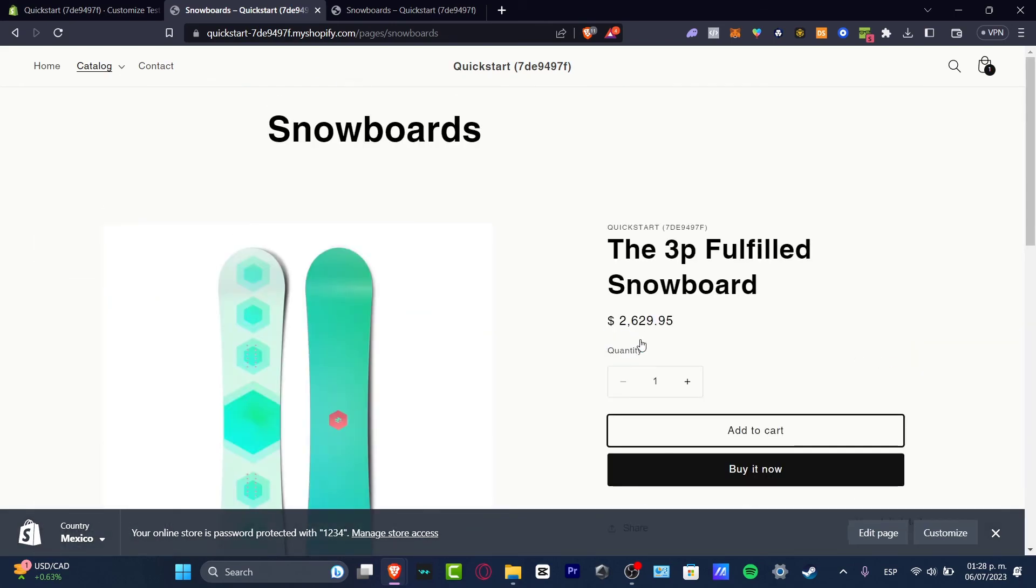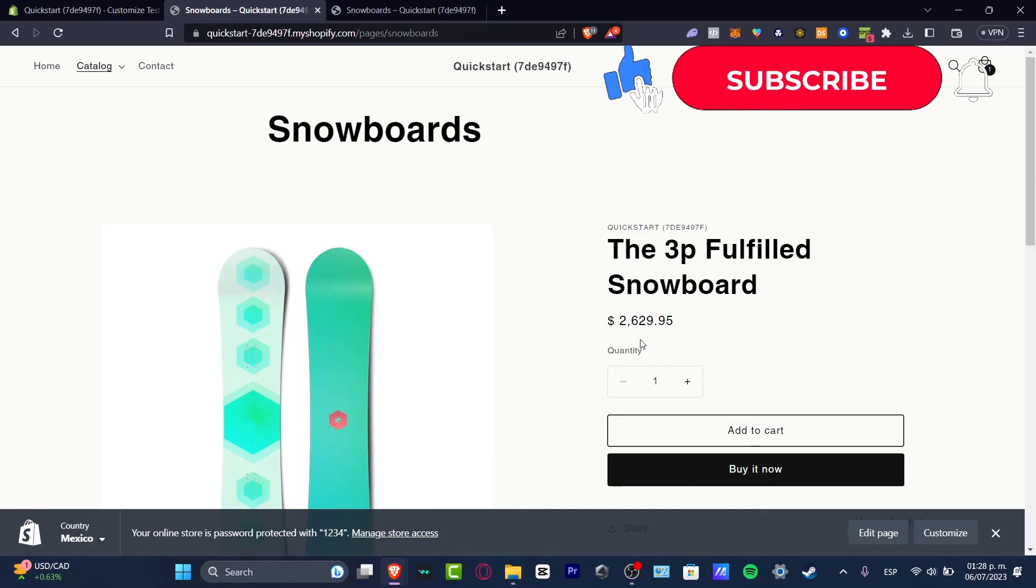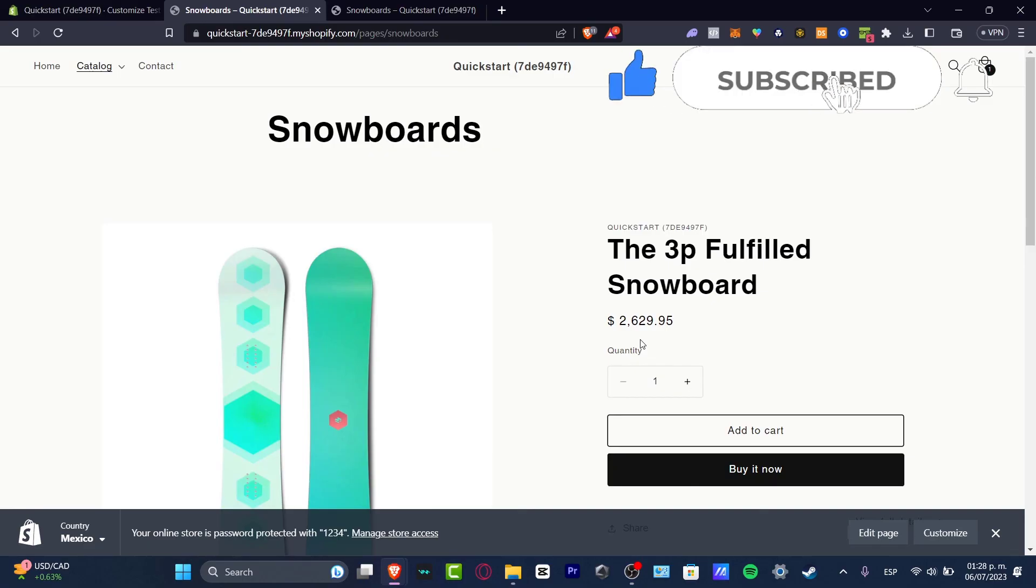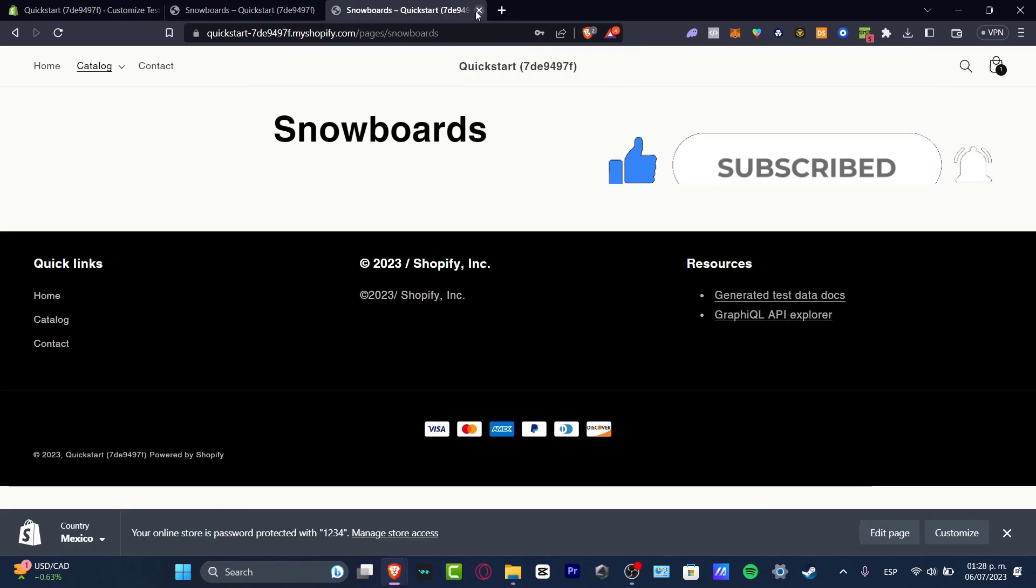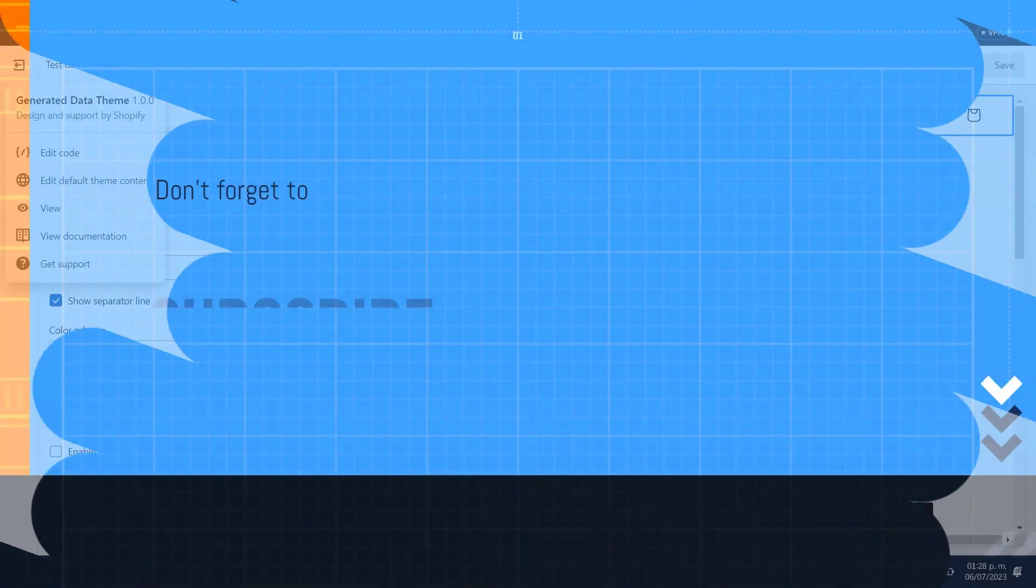So with that being said guys we have now reached the very end of the video. Don't forget to like and subscribe to this channel if this was really useful for you. Thank you so much for watching the video guys. Have lots of fun here with your new product catalog and I'll see you in the next video.